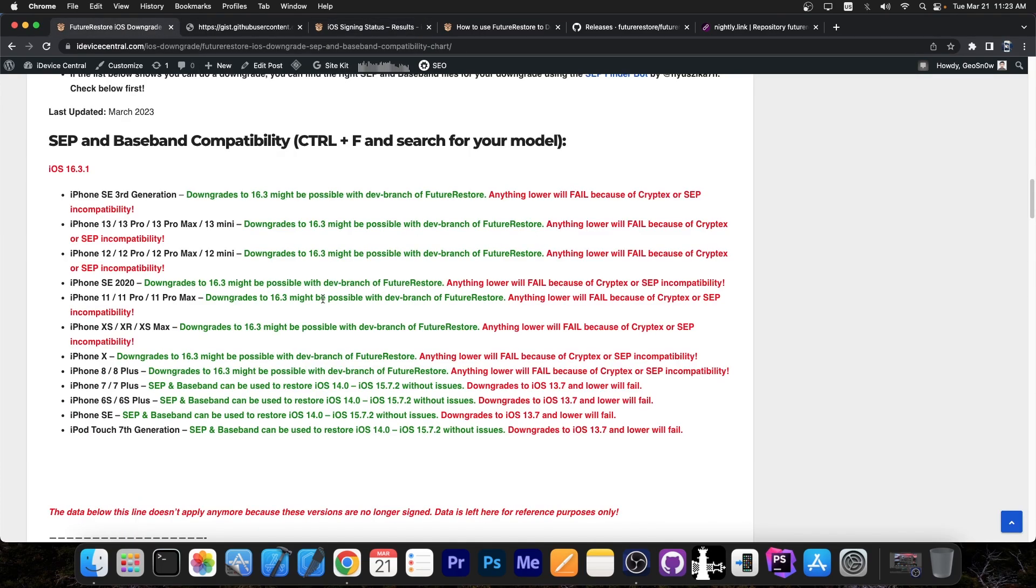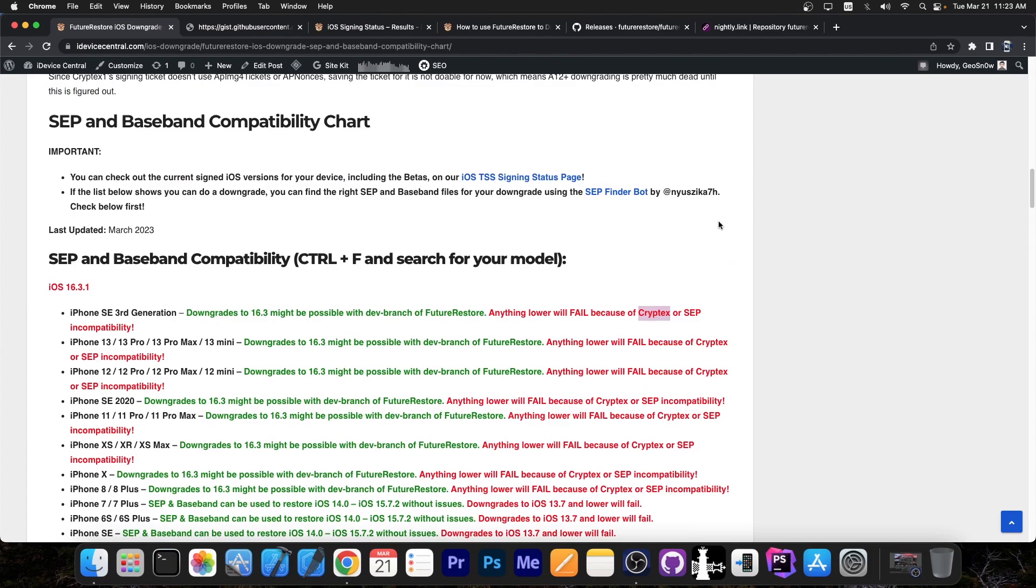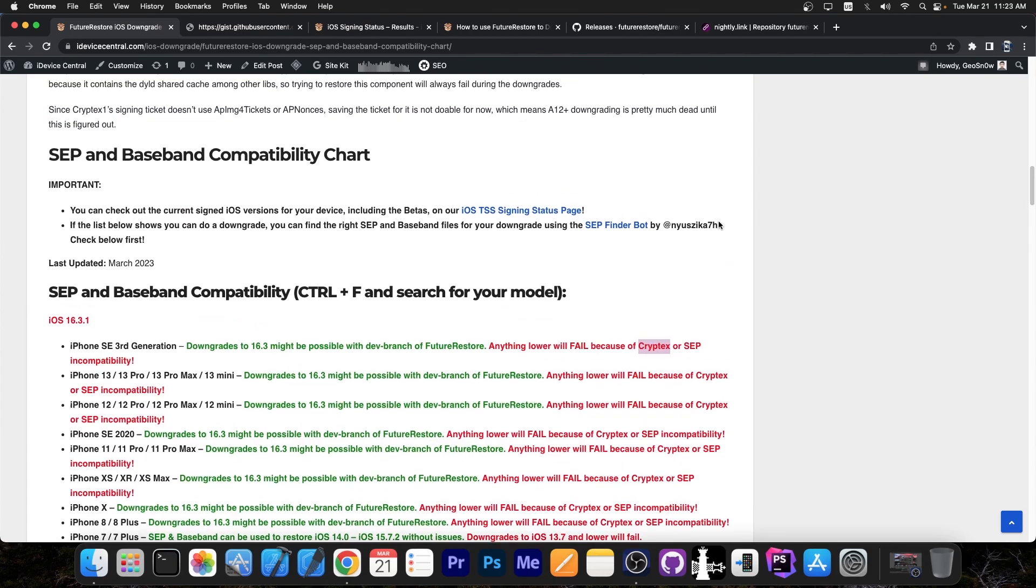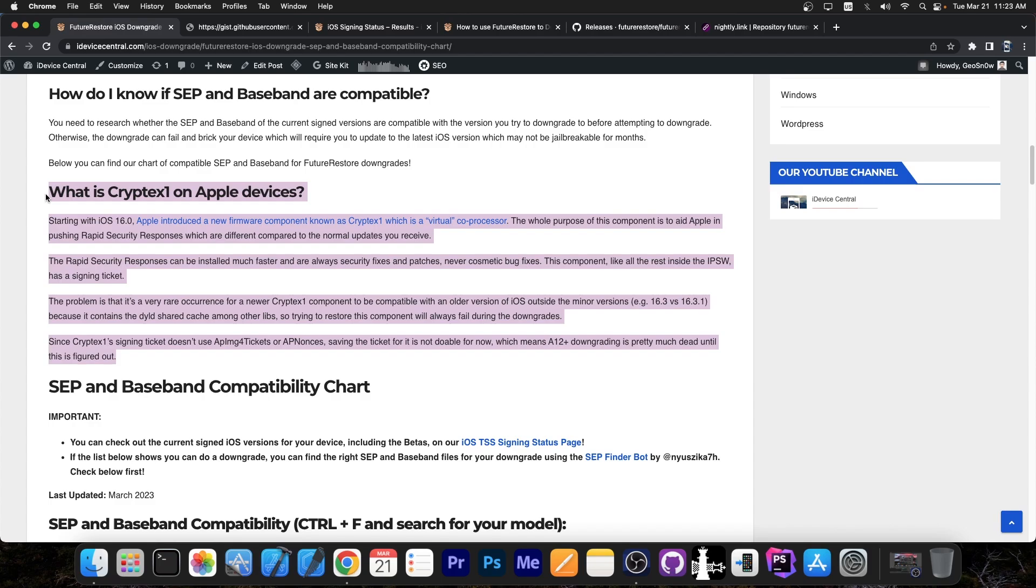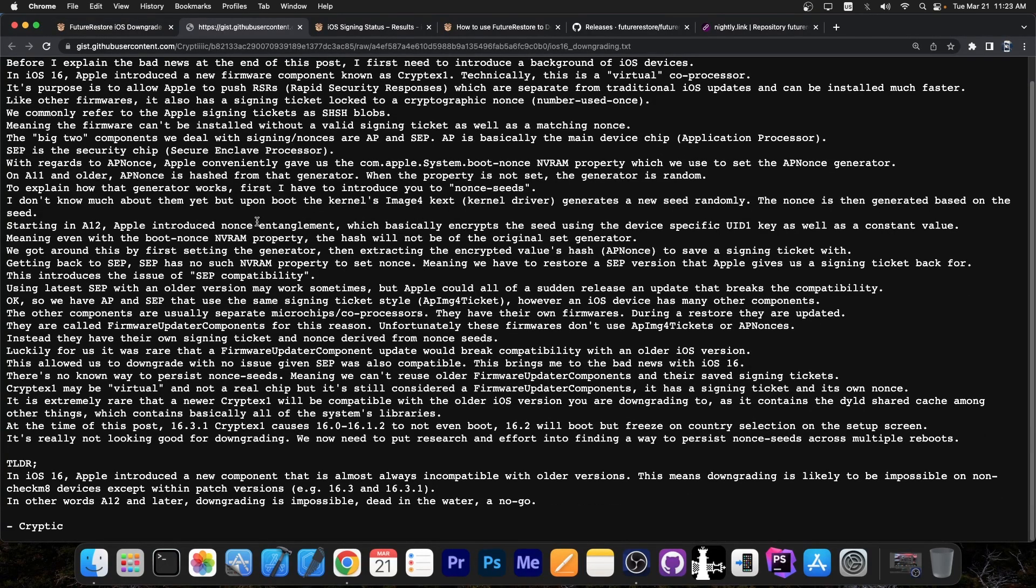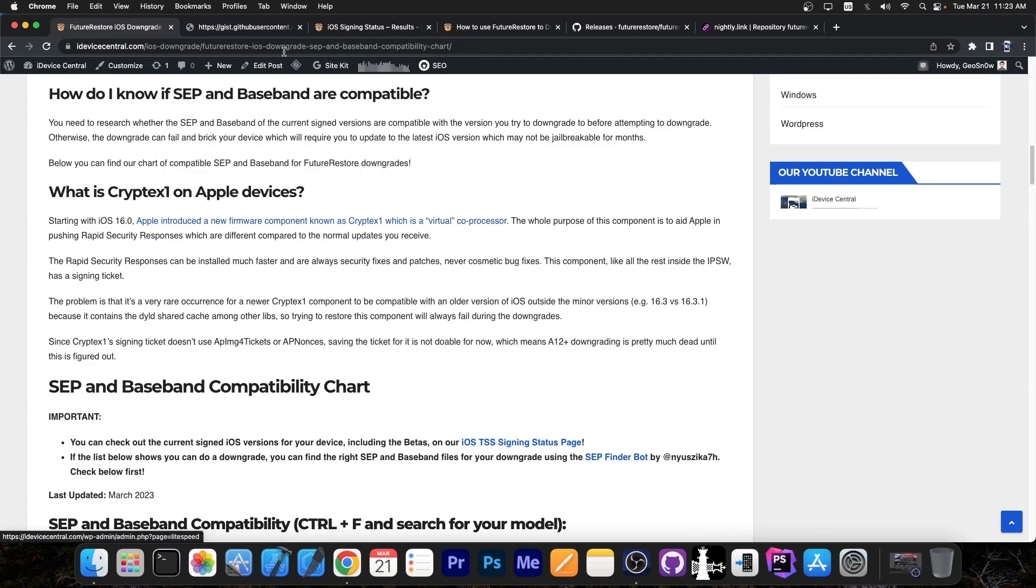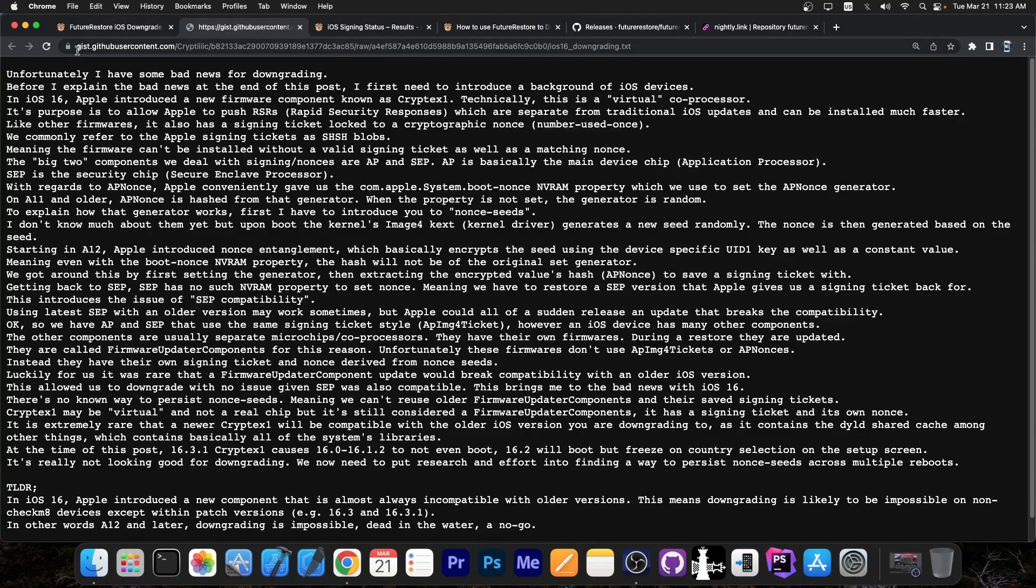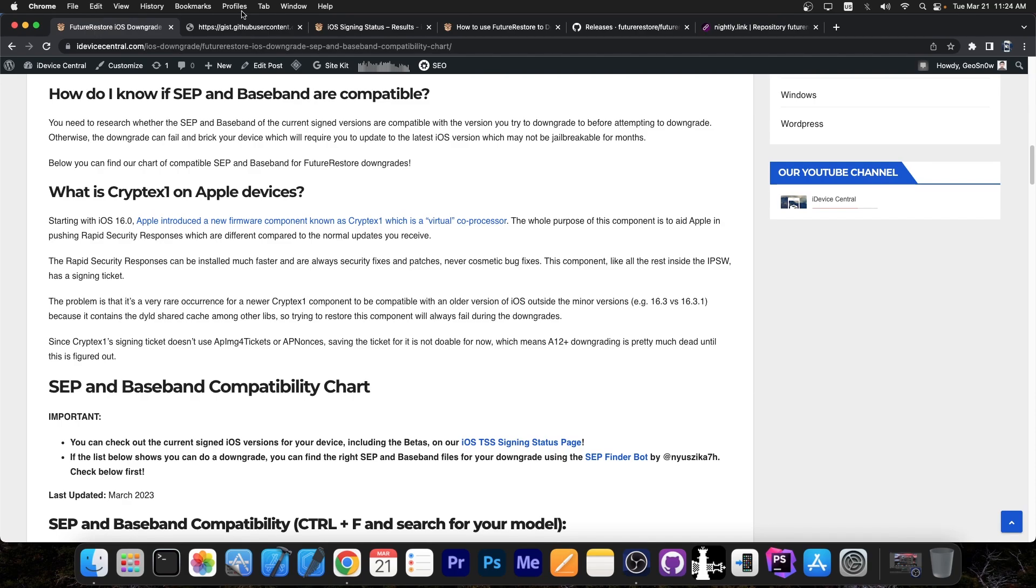That is because of a new component called Cryptex, more commonly known as Cryptex 1. I have detailed what Cryptex 1 is on Apple devices in here but there is also a very good write-up by Cryptic, one of the Future Restore developers, available in here. It's also linked on our website if you click in here so you can read more about what happens. But to keep it short, Apple basically added a brand new component to the firmware starting with iOS 16 and unfortunately that component is almost never compatible from one version to another. So that hinders downgrading very much.